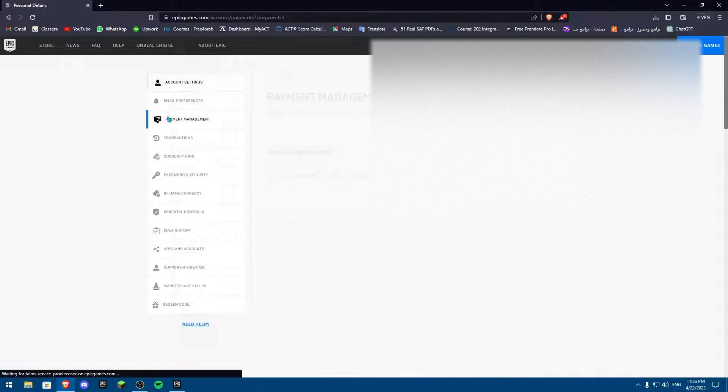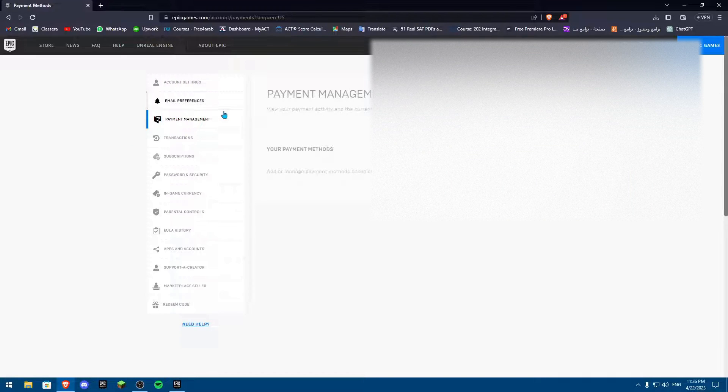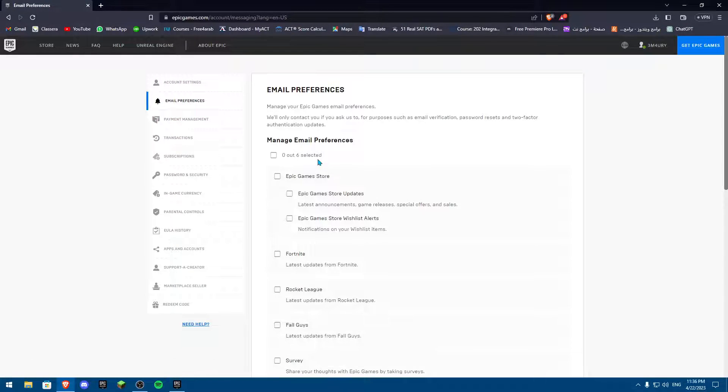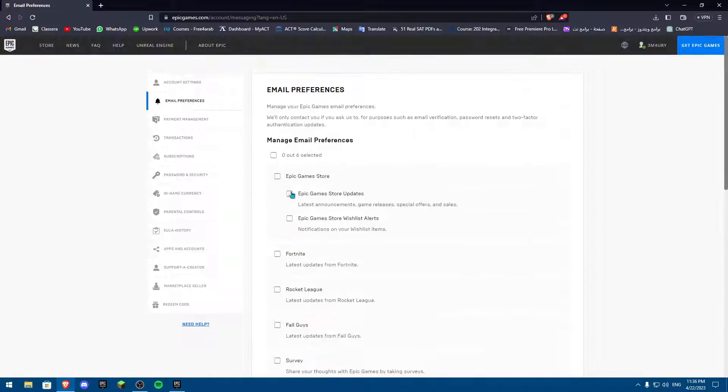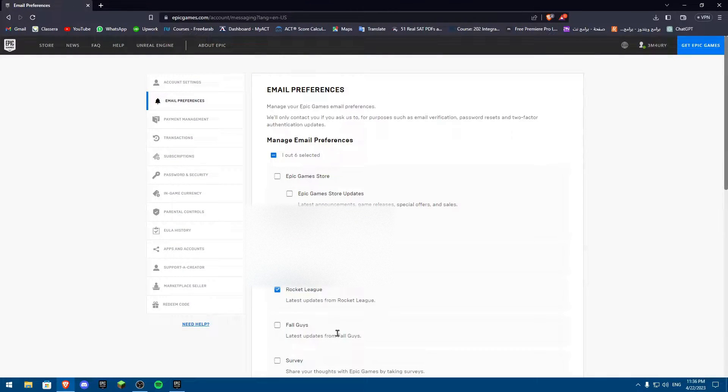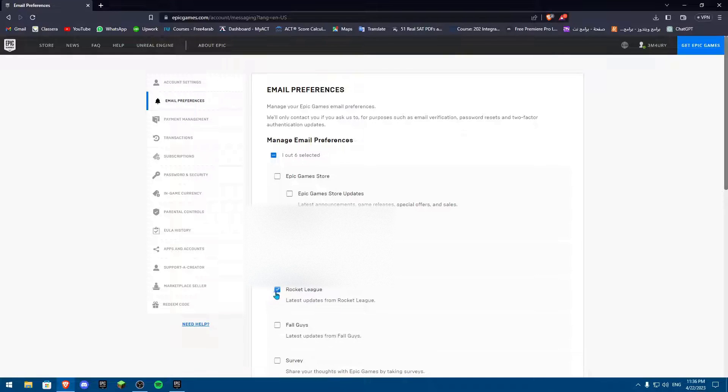But if I want to change my name, if I go into Email Preference, you can actually pick whatever emails you get about which game. As you can see, I can get all the emails about Rocket League, but I just don't like it.